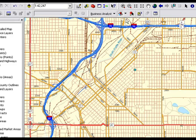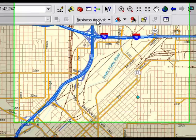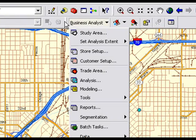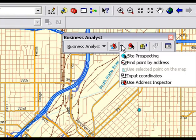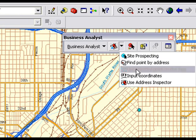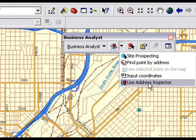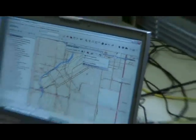A quick recap: the address inspector is available from the Business Analyst menu under the Site Prospecting menu. It's just another option we've added called Use Address Inspector.